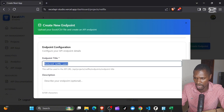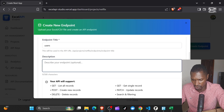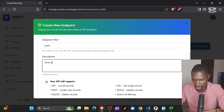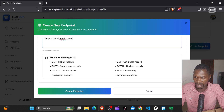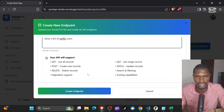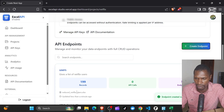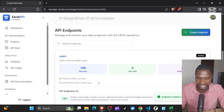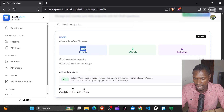If you scroll down, you can configure the API. I'm going to call this endpoint 'users' — this gives a list of Netflix users. You will get API support for GET, POST, DELETE, and even pagination, sorting, PATCH requests and all that. So you can go ahead and create the endpoint. Within just a few seconds, we have an endpoint with about 199 records.